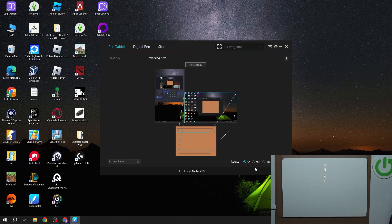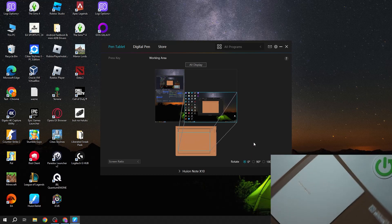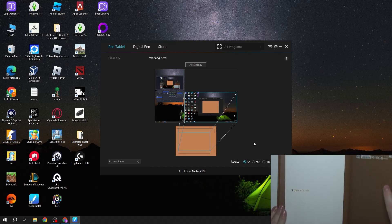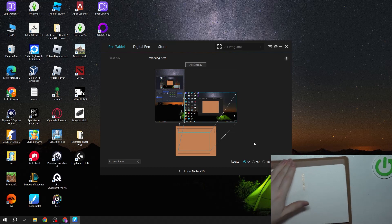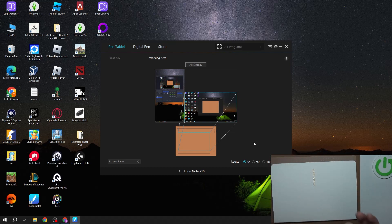You can rotate the display, so if you want to use your Node like that then you can rotate it 90 degrees, 180 degrees, or even 270 degrees. There's also a battery status right here.